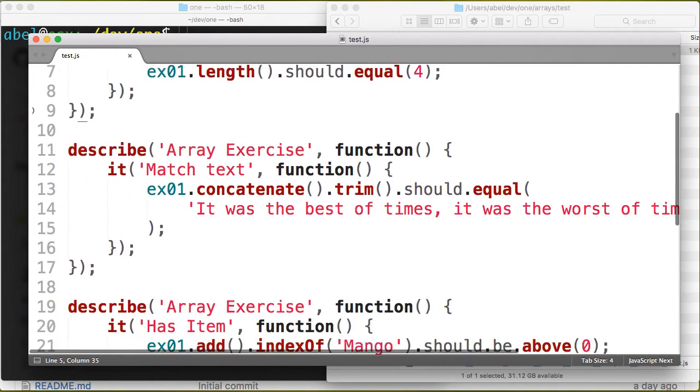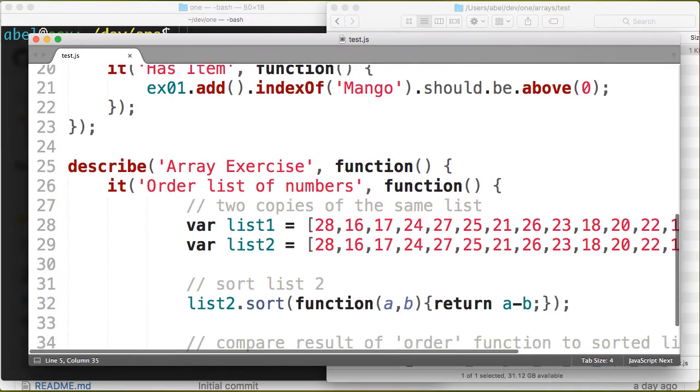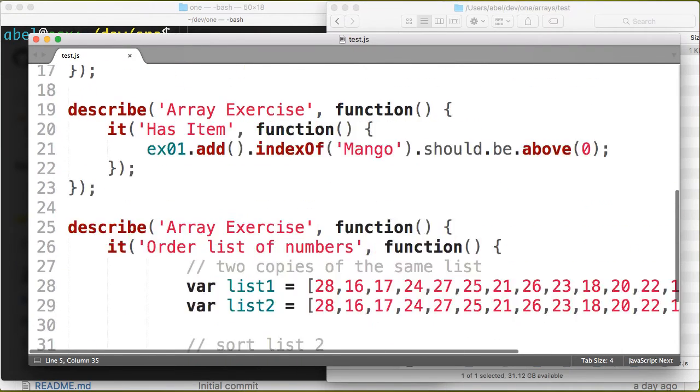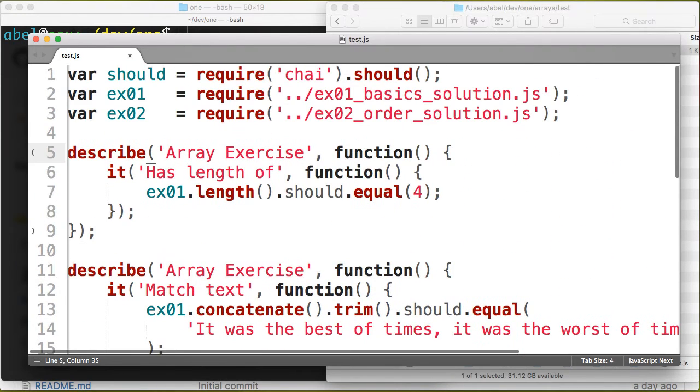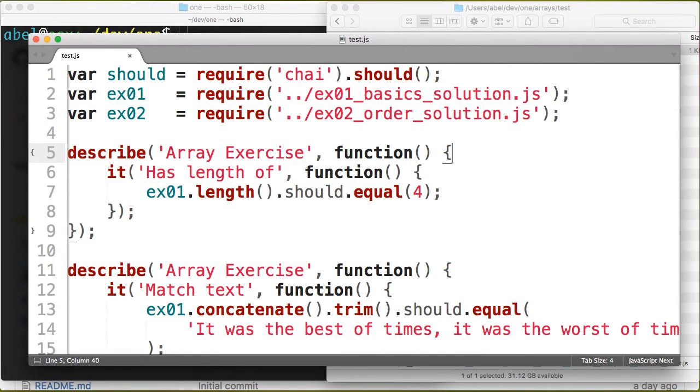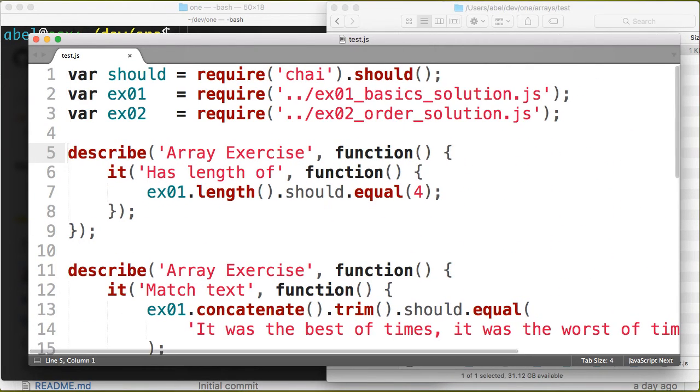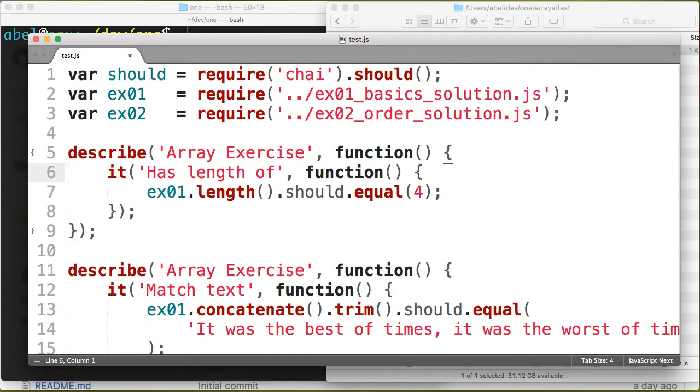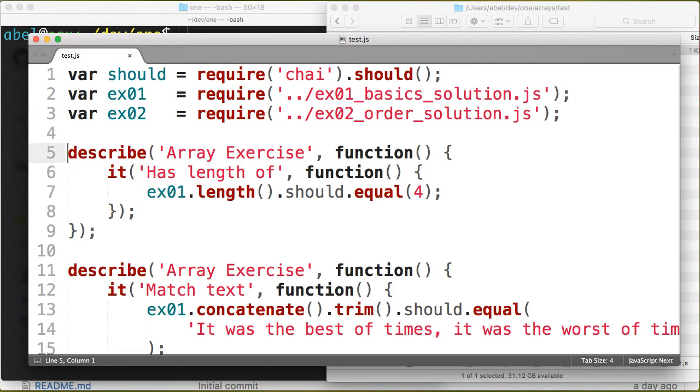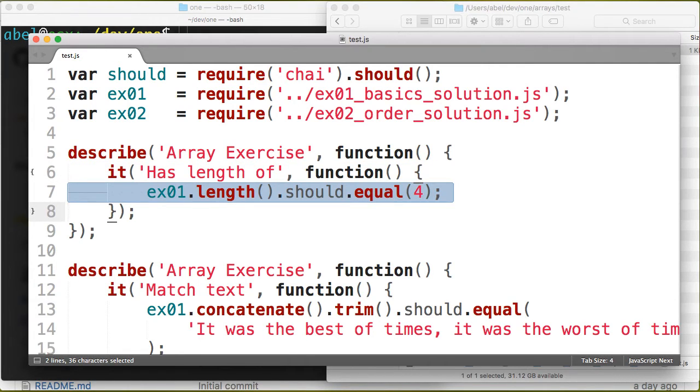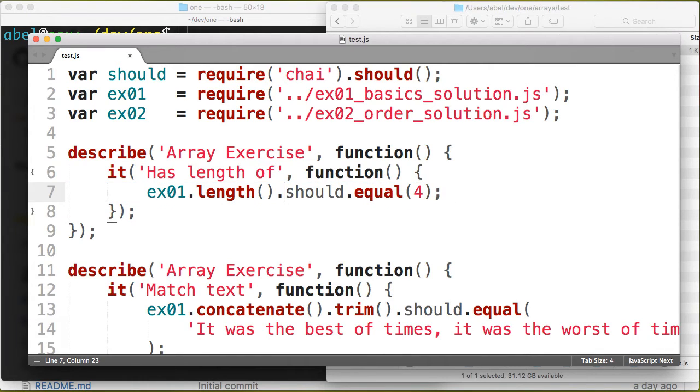The next tests are testing those functions that we were going over in the files. For example, when I'm asking them to return the length of the array, I have here a should which is part of the chai library where I call the function. EX length should equal four.